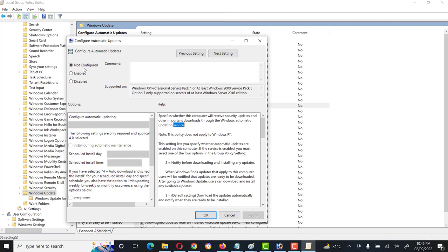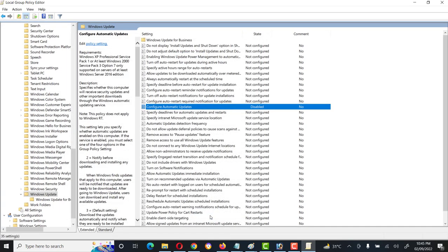This is currently set to 'Not Configured'. When we enable it, the setting will be enabled; if we set it to Disabled, automatic updates will be disabled. Click Apply and OK. This is the second method to disable Windows automatic updates.